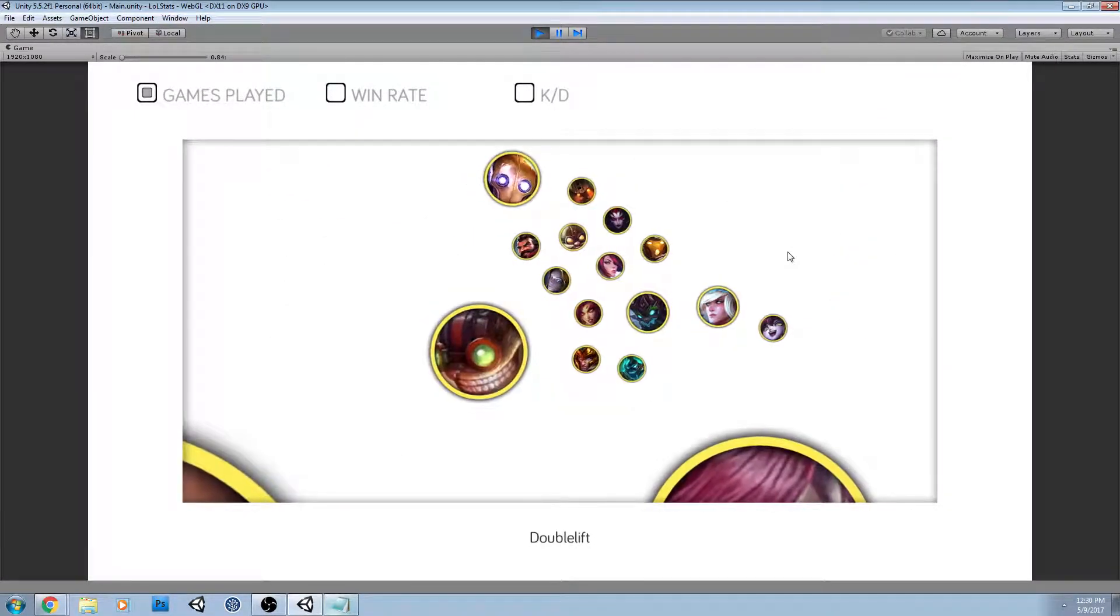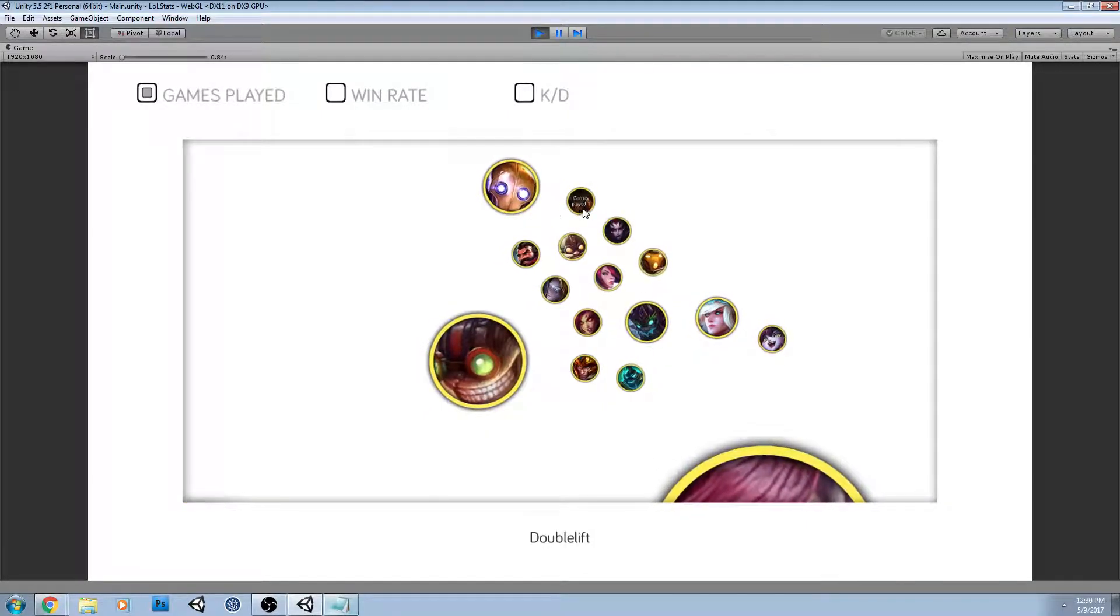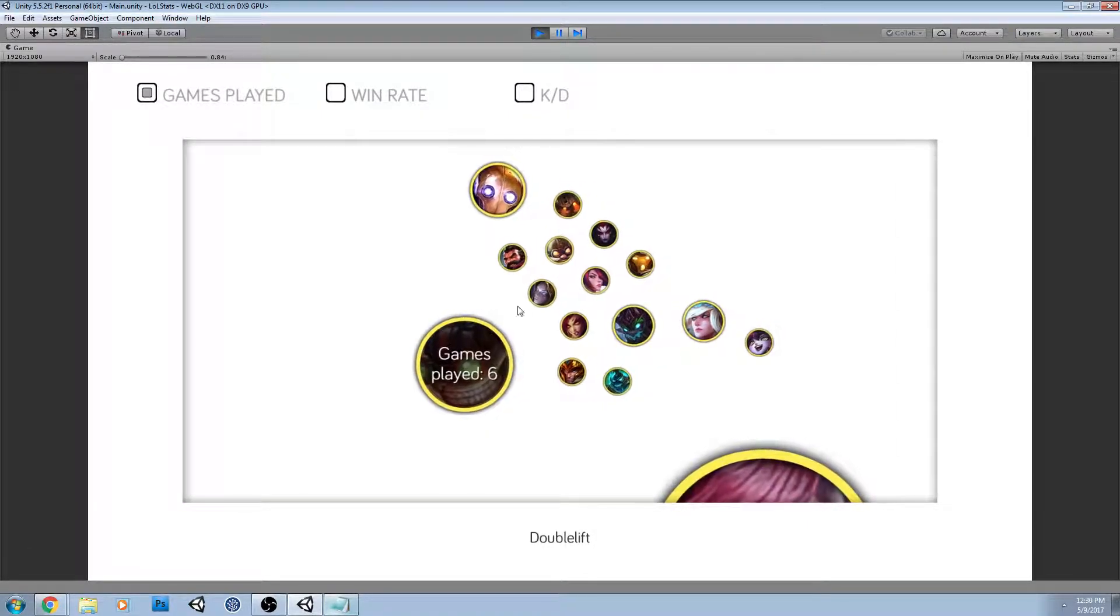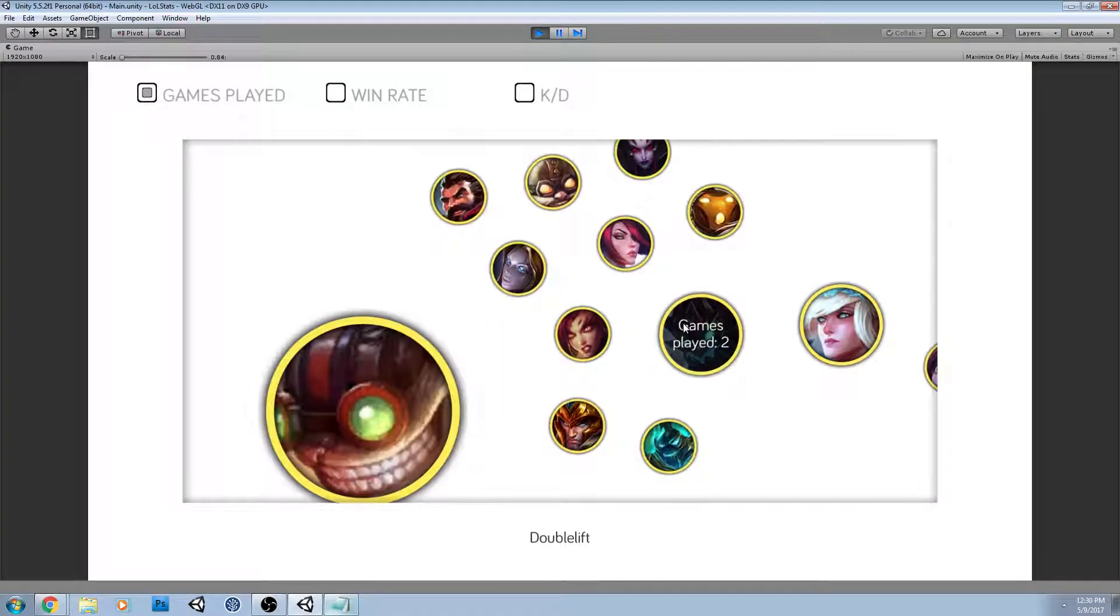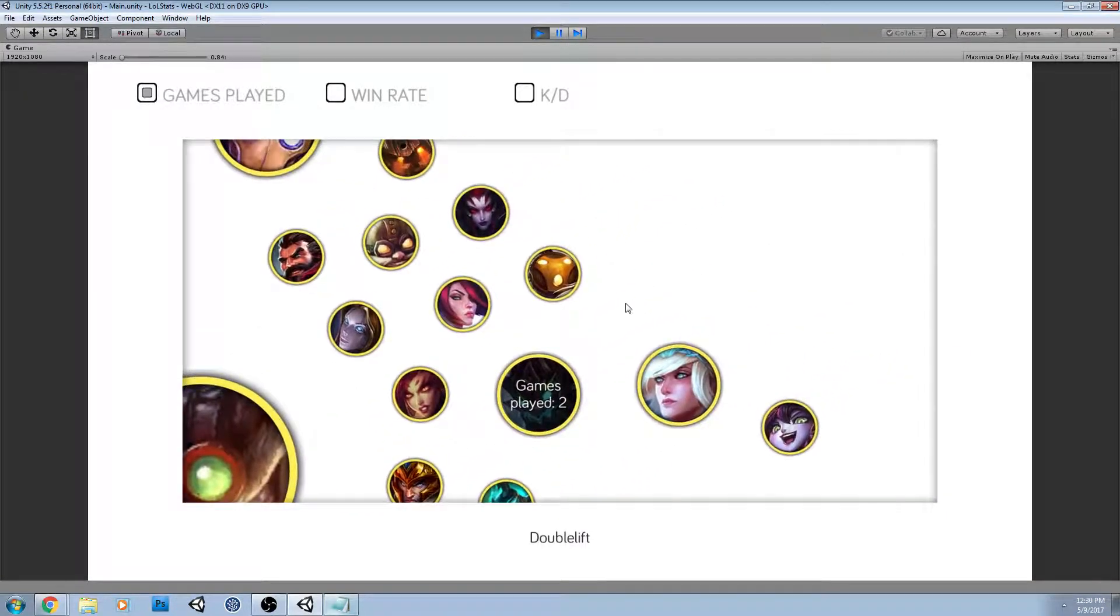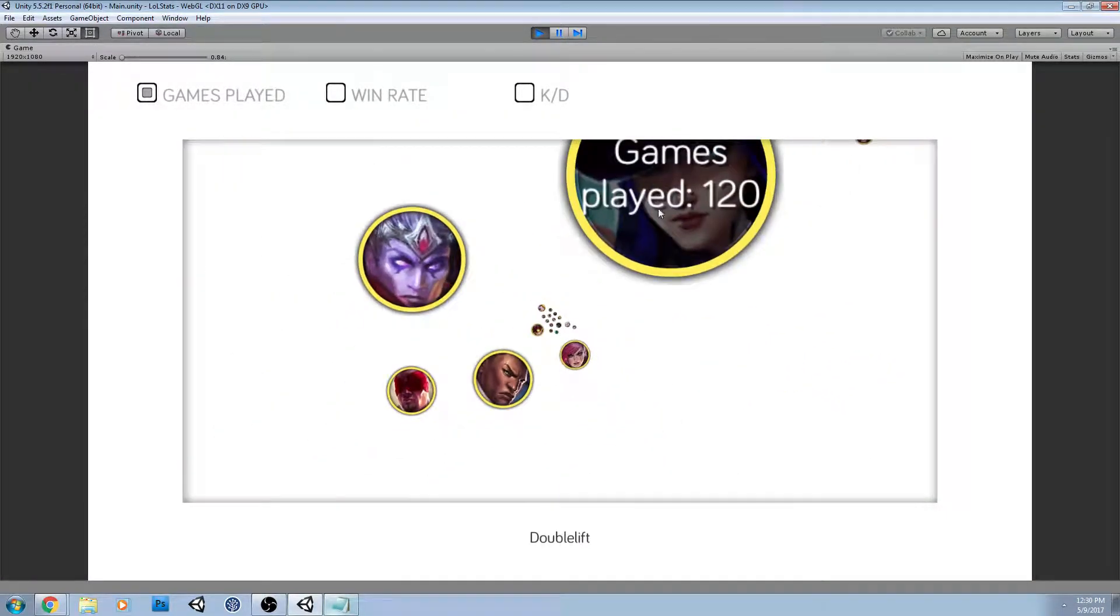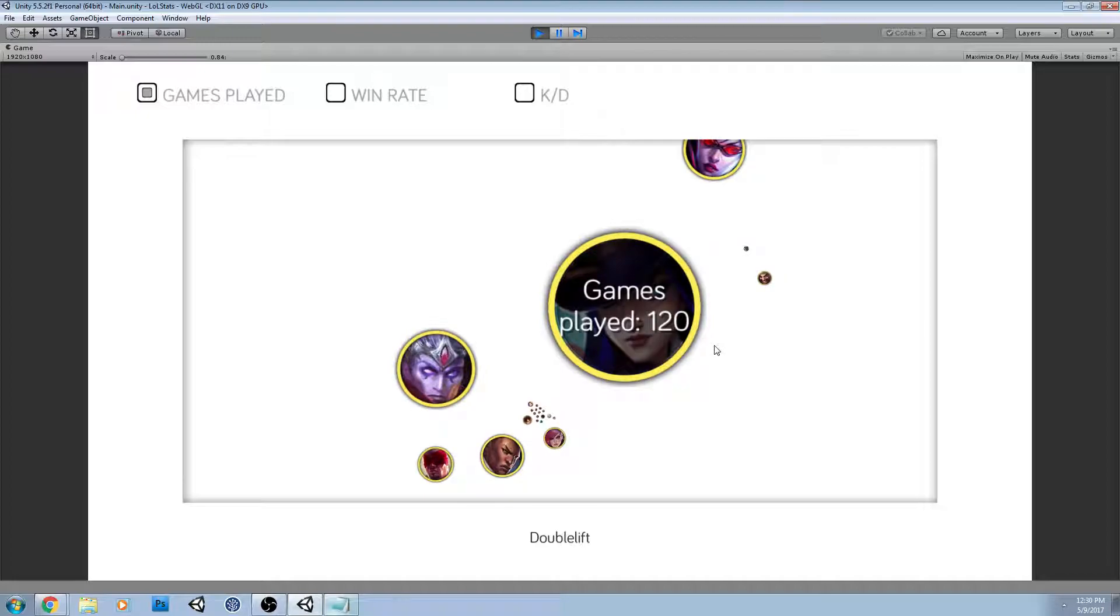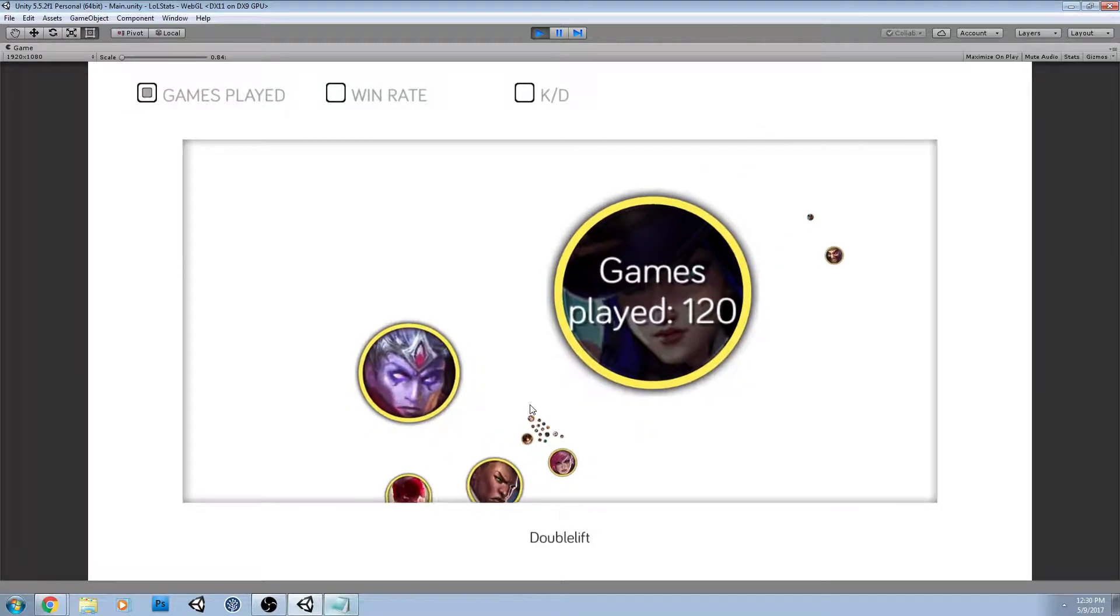And way down here, you can see he's got a bunch of one-offs, which it's interesting to zoom in and see what's going on down here and then pull back out and just recognize how insane 120 games on Caitlyn is compared to these other champs.